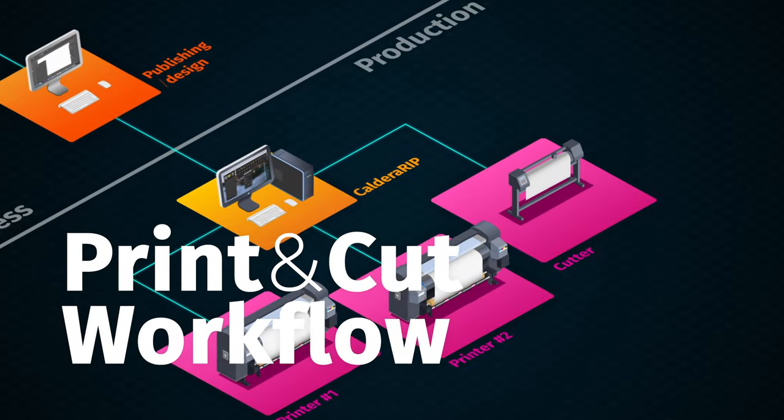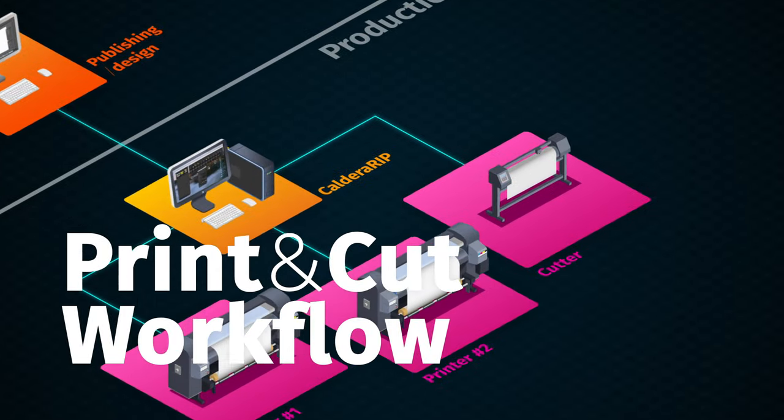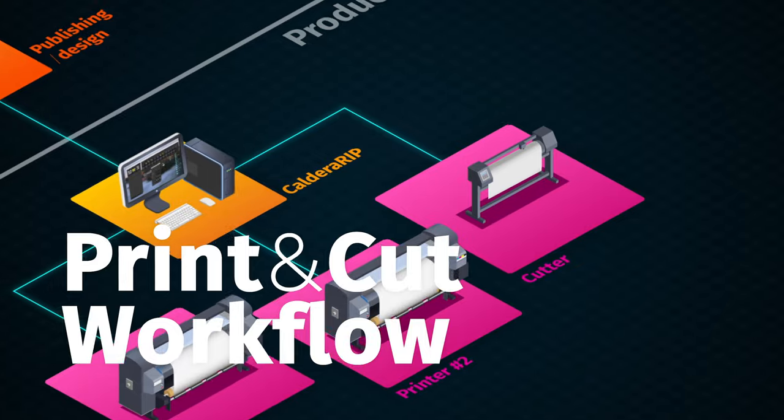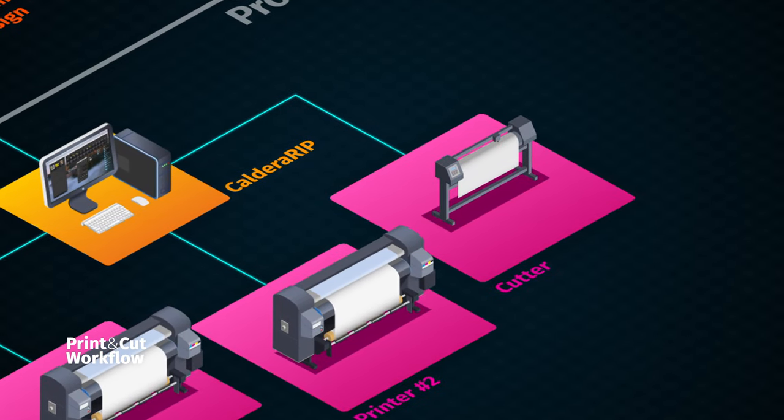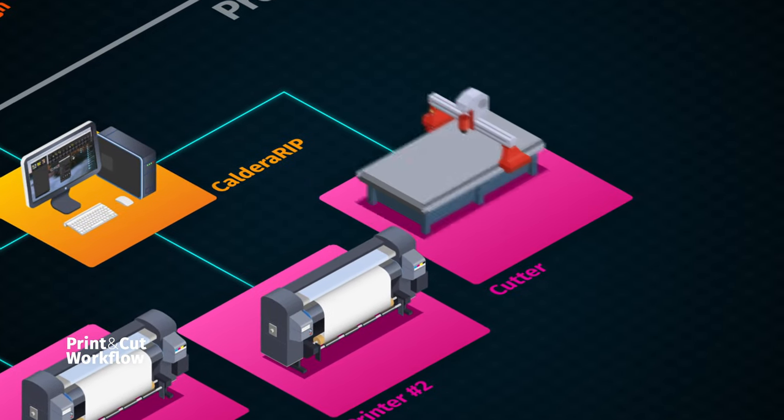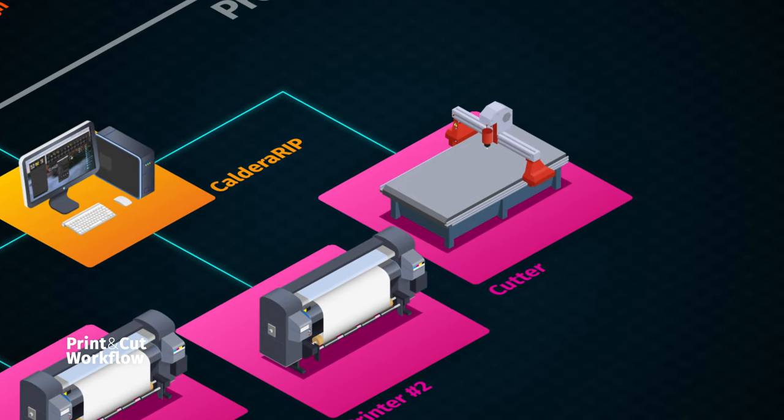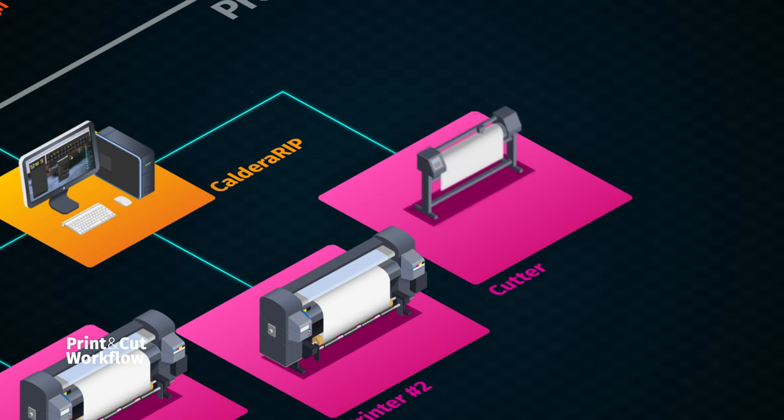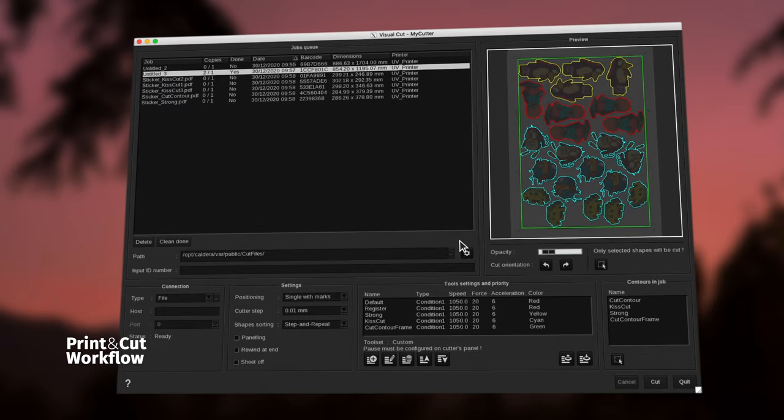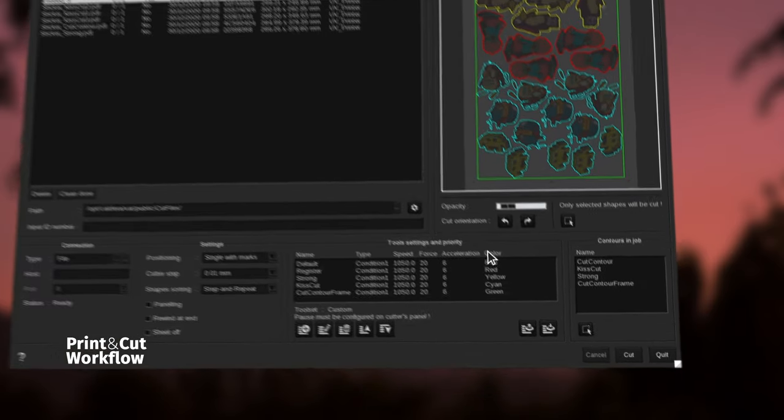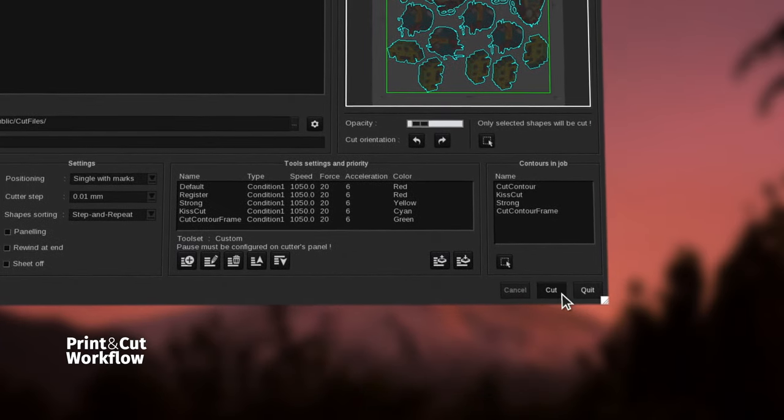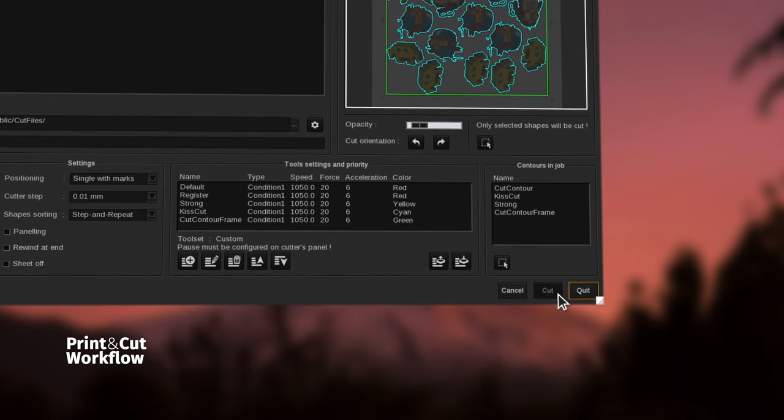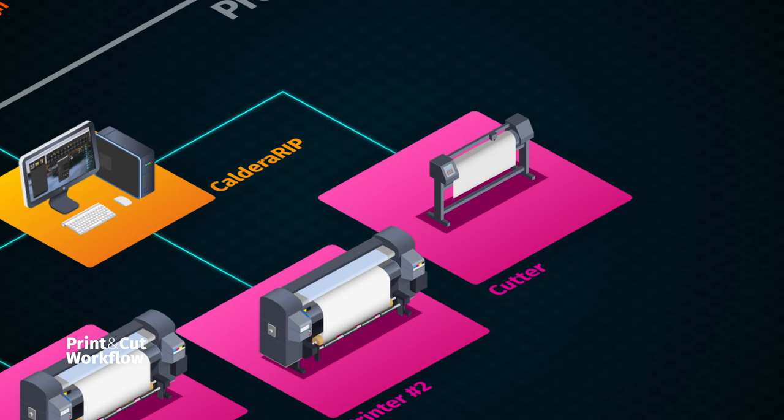Build a seamless print and cut workflow, whether you drive roll-to-roll plotter or bigger flatbed equipment. Add cut marks to your jobs and communicate directly with the cutting device through a dedicated module.